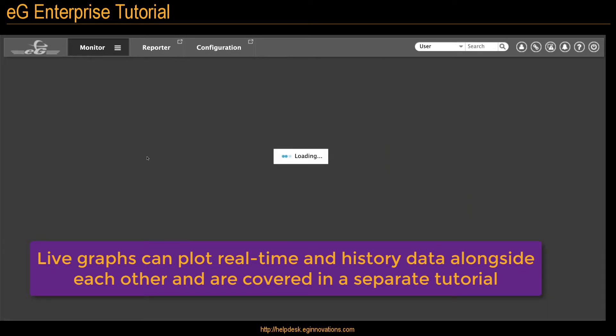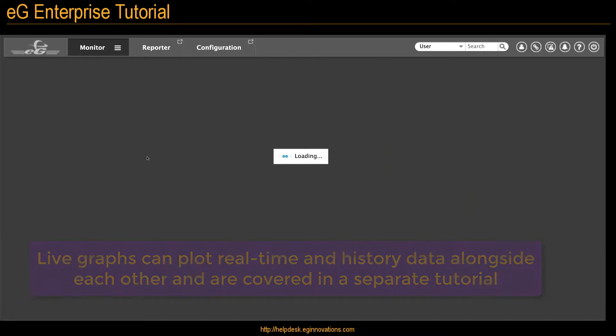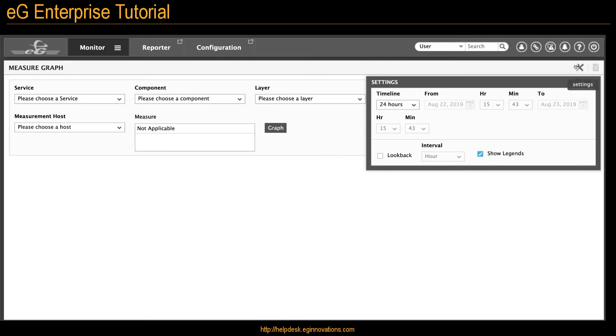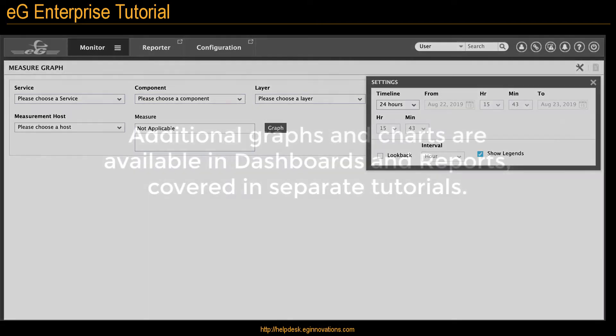Creating and using live graphs is covered in a separate tutorial. To create a graph from the monitor menu, you need to enter all the parameters and just click the graph button. And the wrench allows you to enter additional settings as well.